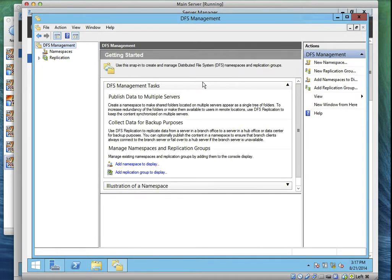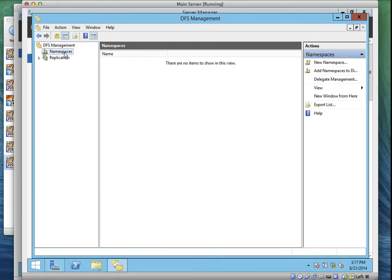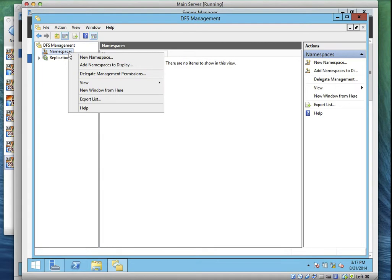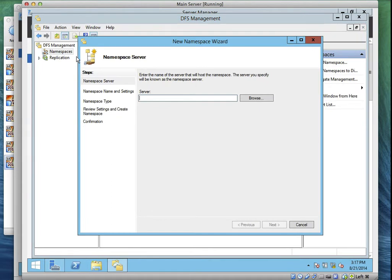Go to Task One now. We created the requirements we'll need in order to participate fully in DFS by creating the shared folders on both server systems so they exist before we start our DFS. Now go to DFS Namespace, click on DFS Namespace. There is no DFS Namespace created. Right-click on it, then say New Namespace.